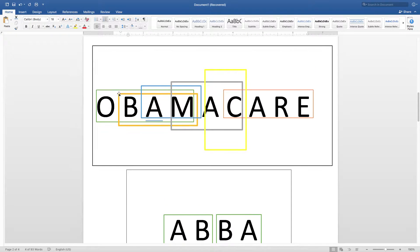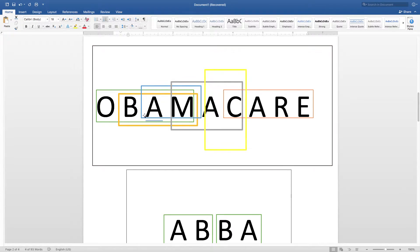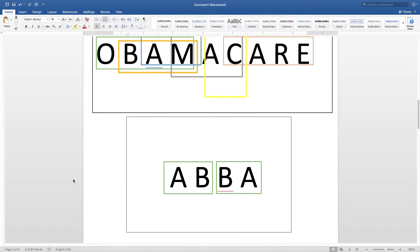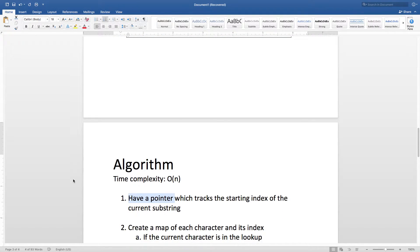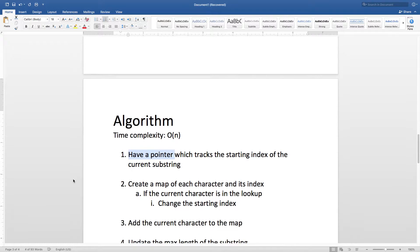If we take Obamacare, it has two substrings of length 4. So the answer for this case is 4. It has six different substrings, but the longest one has the length of 4. So let's see what's the algorithm to solve this problem.